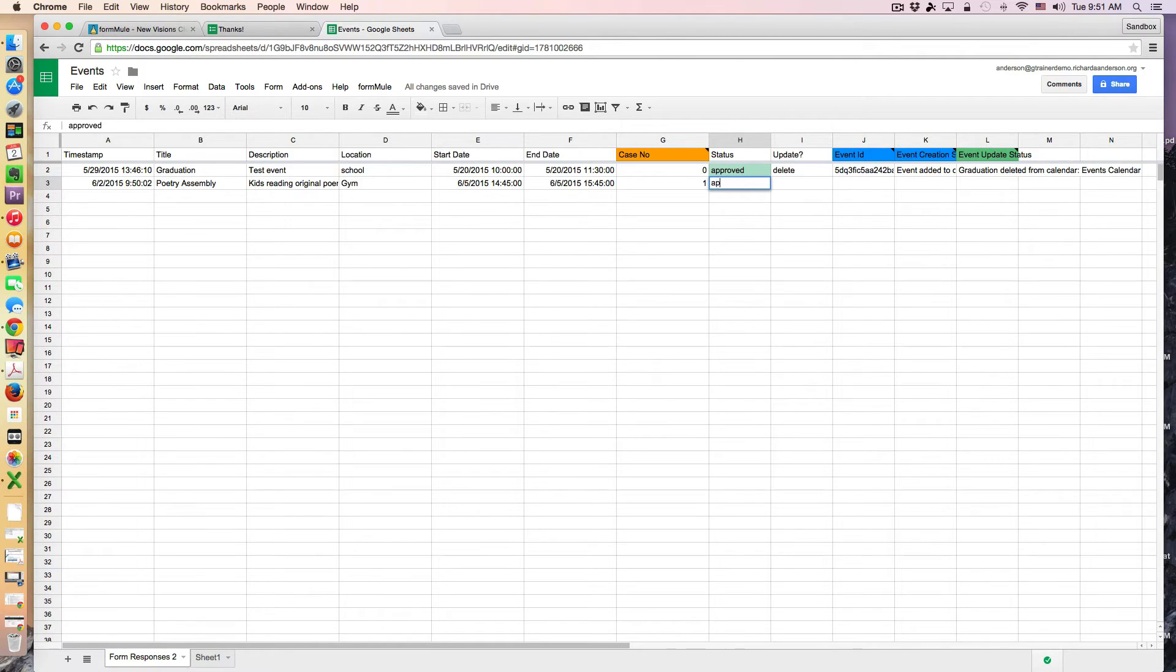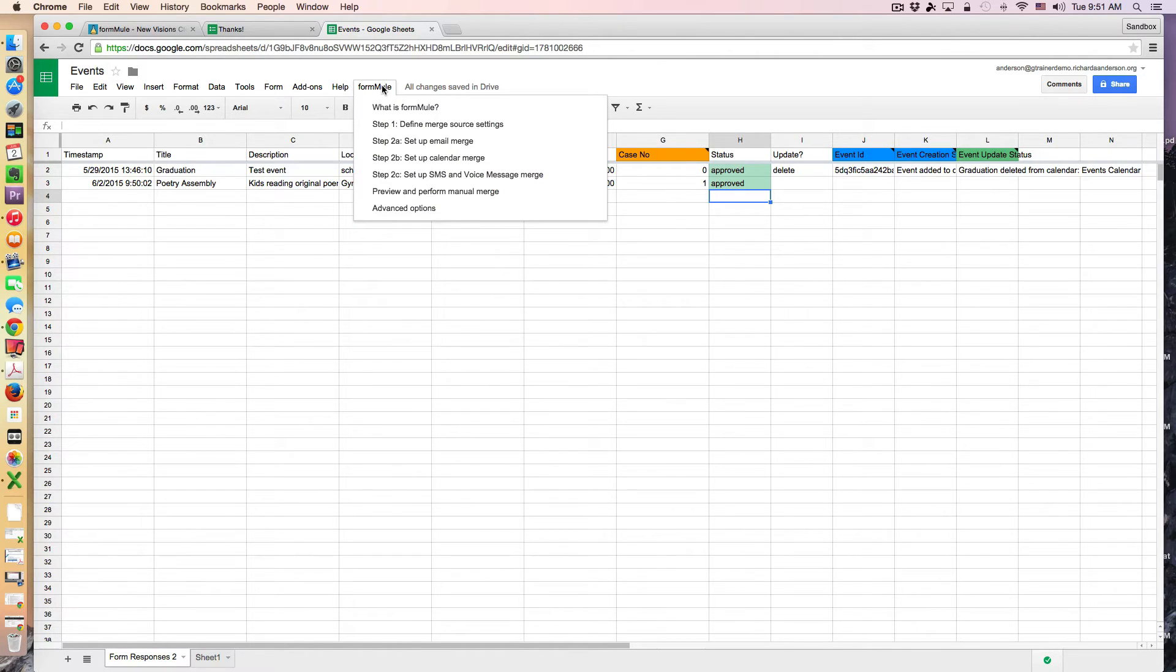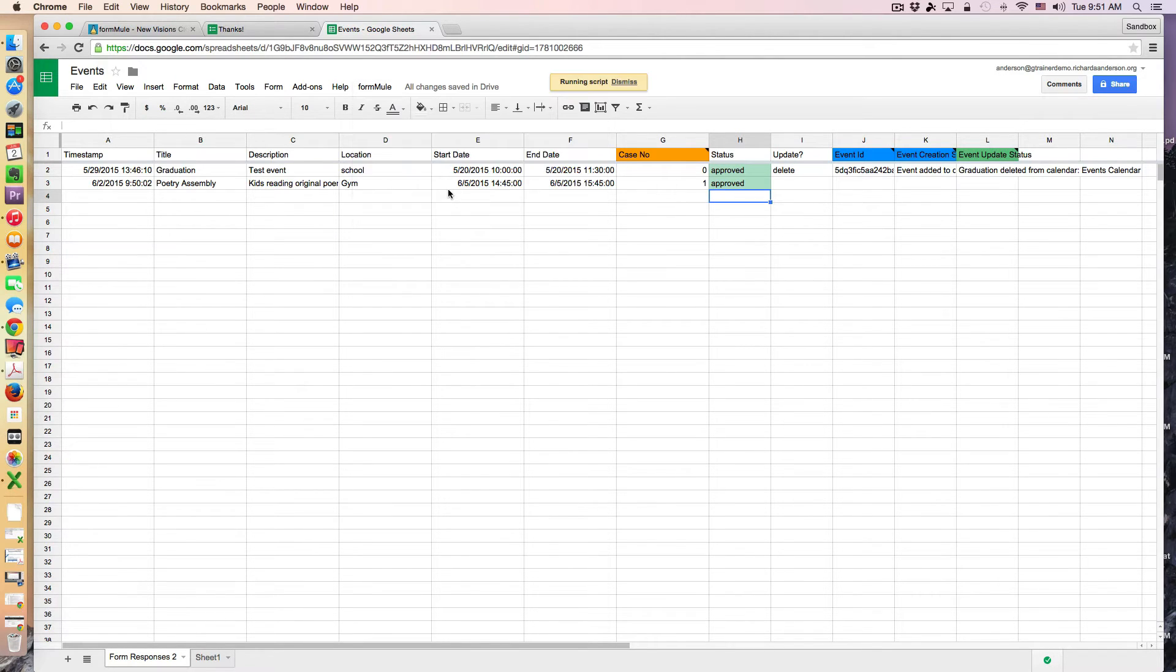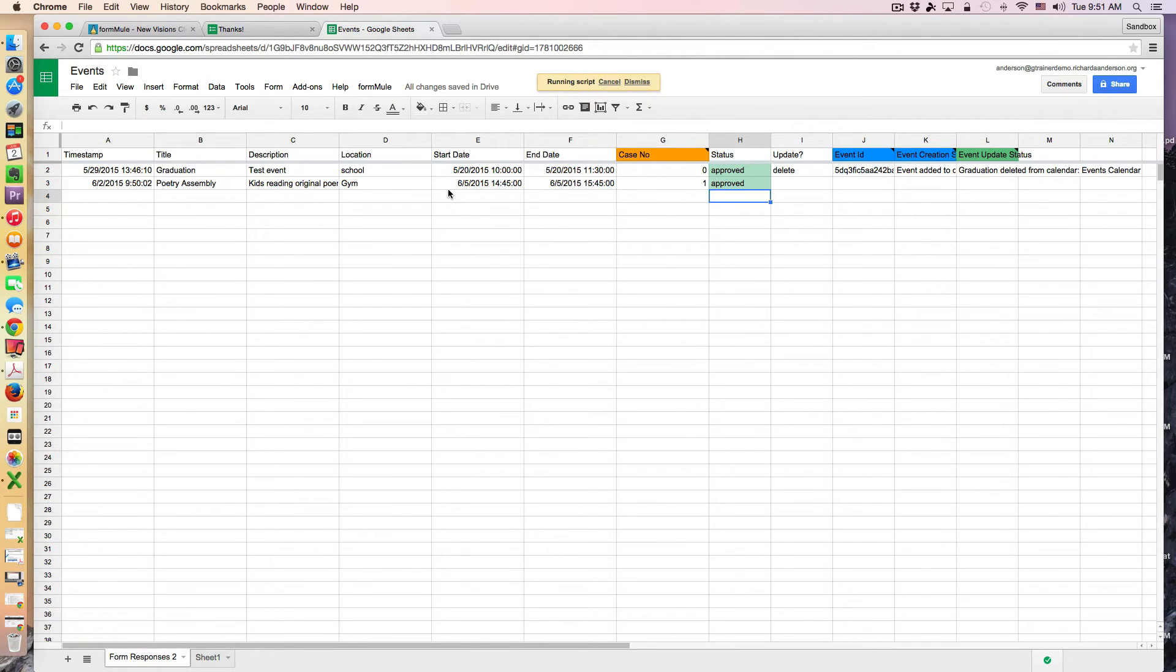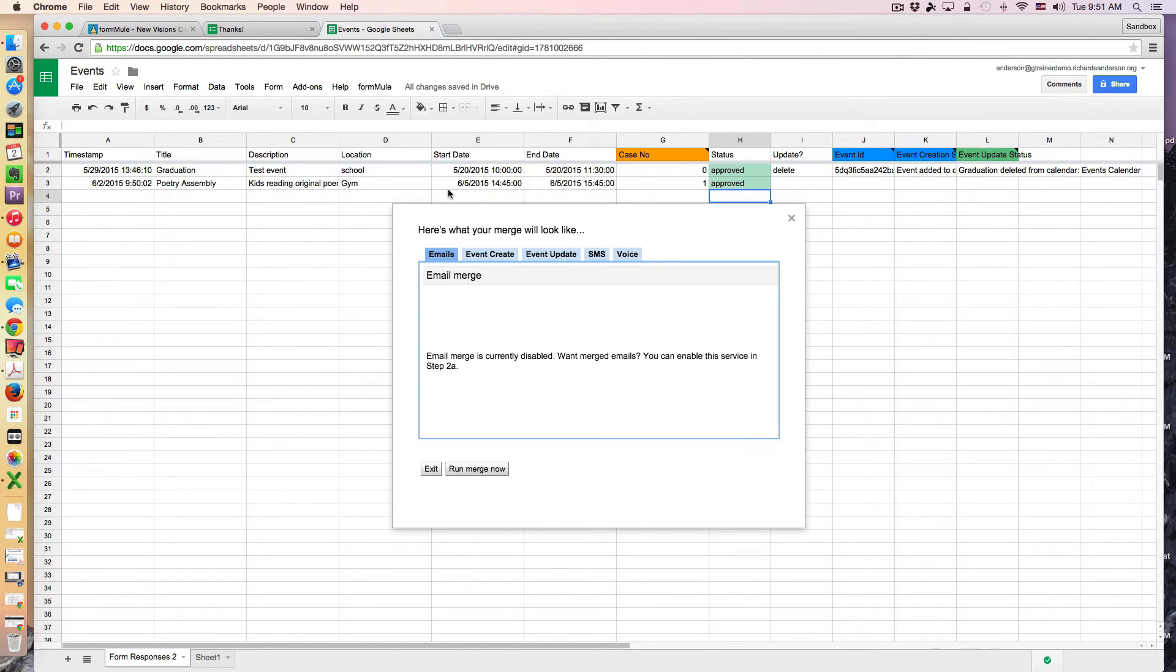So let's say I approve this event. Now I simply go up to my FormMule script. Again this is not an add-on. This is not the add-on of FormMule. And if I go here I can preview and perform a manual merge. And when I do this it gives me a sample of what my merge will look like.